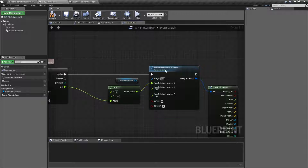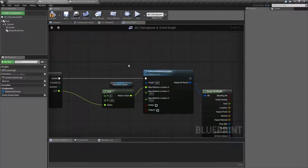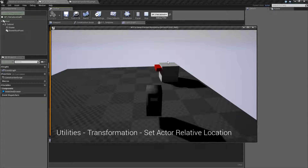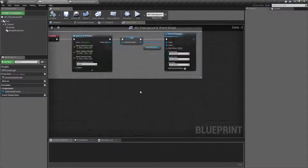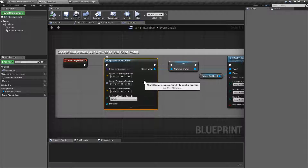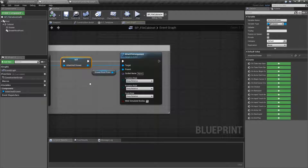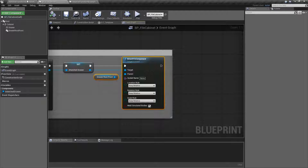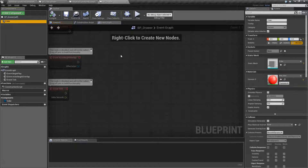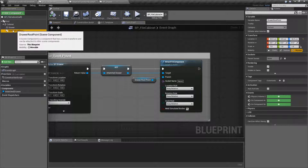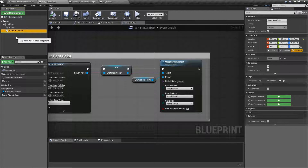However, the relative version does have a use if you're doing it on other actors that are attached to other actors. In this case, when I hit play and plugged in my drawer, the drawer itself closes. I've used the Spawn Actor to spawn in a drawer and set it as a variable called Attached Drawer. Then I've gone ahead and attached that drawer as a component to the drawer root point on my cabinet.